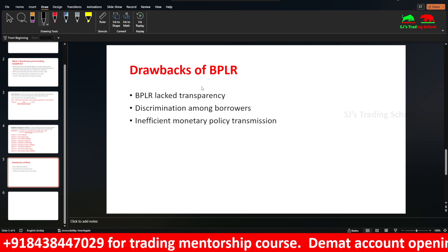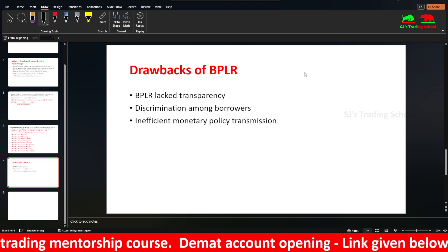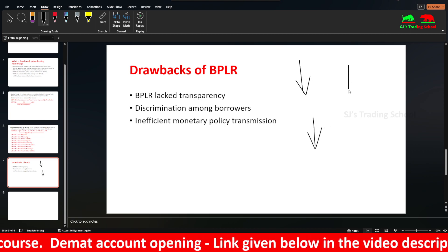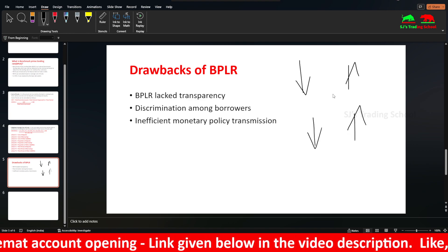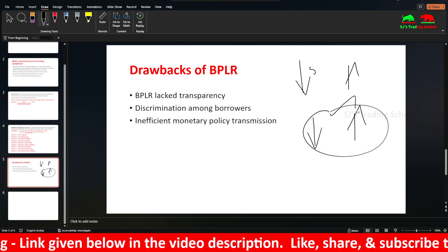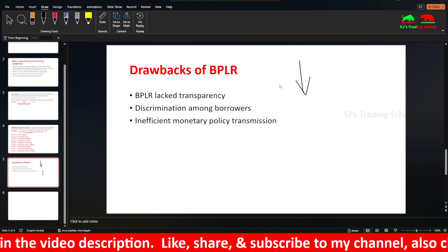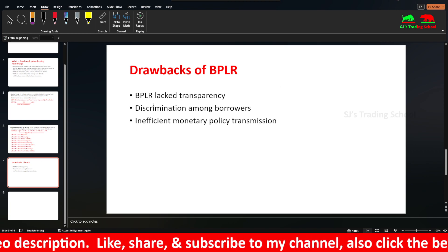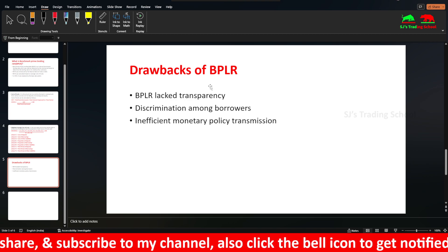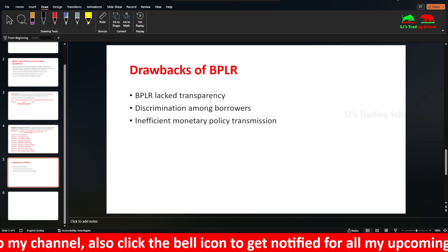Another drawback is inefficiency in monetary policy transmission. When RBI changes the repo rate, the lending rate should change by an equal basis point. But BPLR was not effectively transmitting monetary policy changes. That is why BPLR was replaced by the base rate in 2010, then MCLR, and then EBLR.